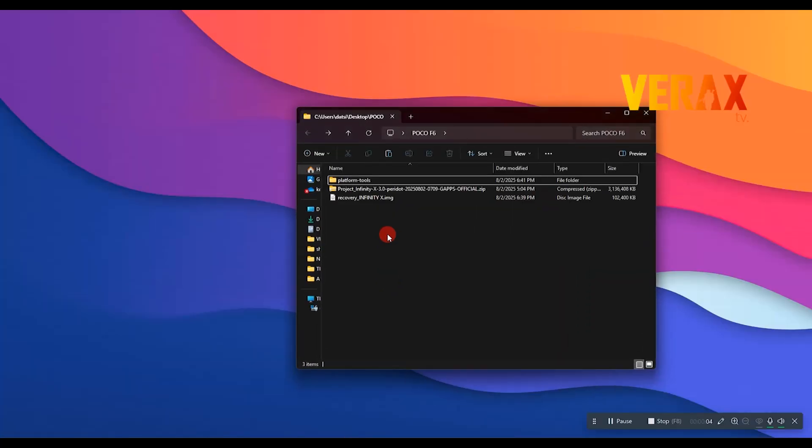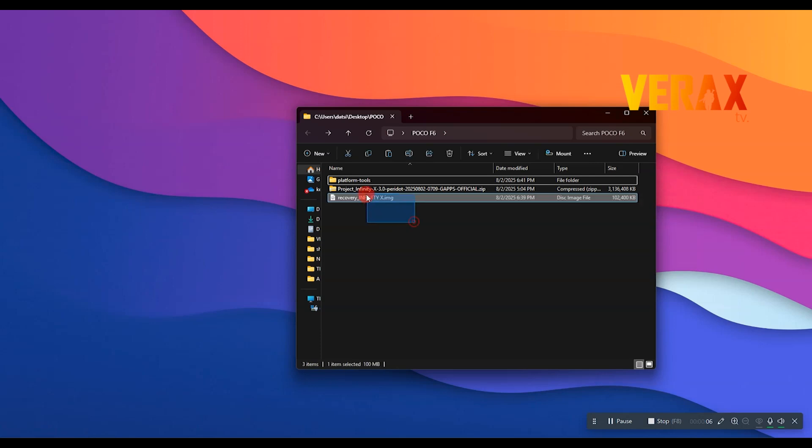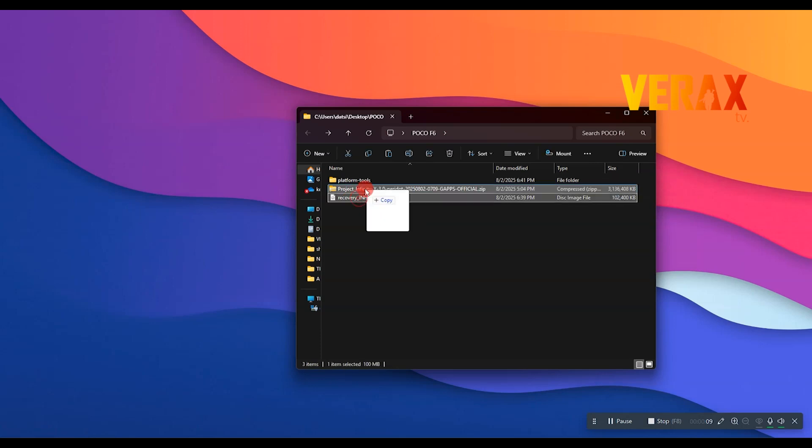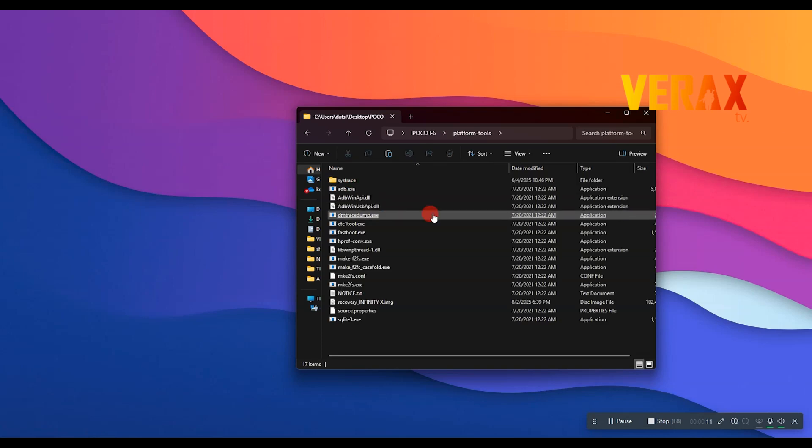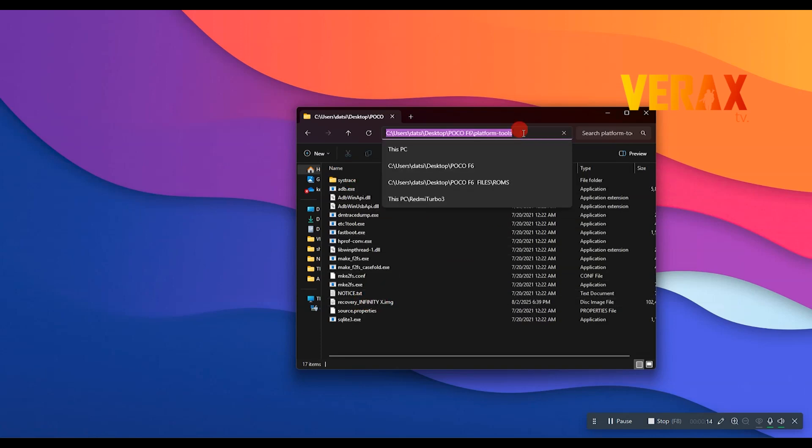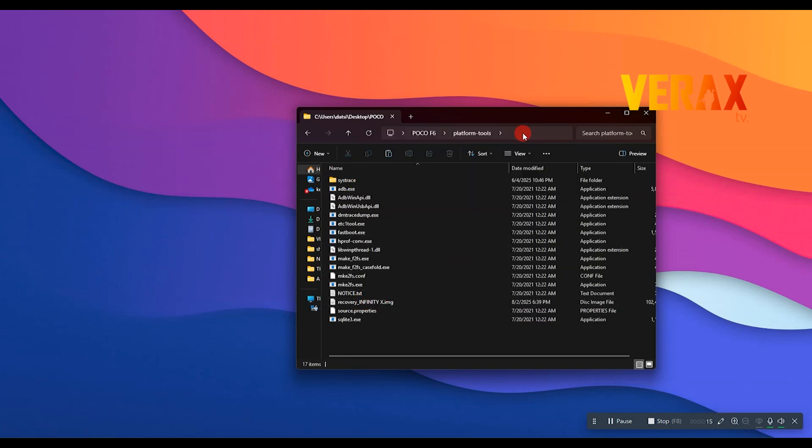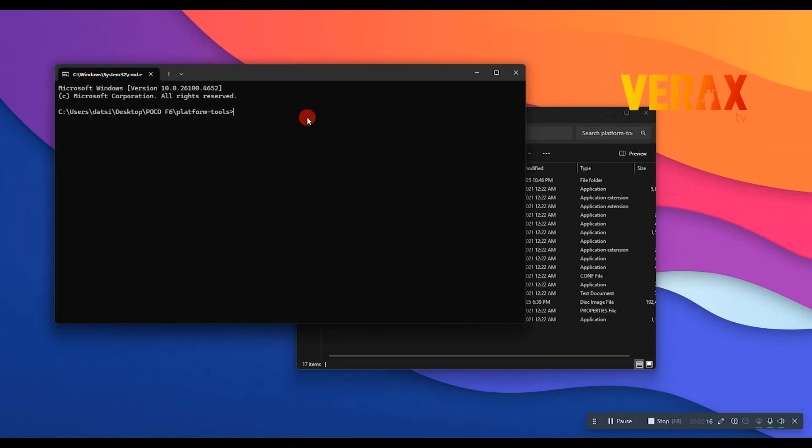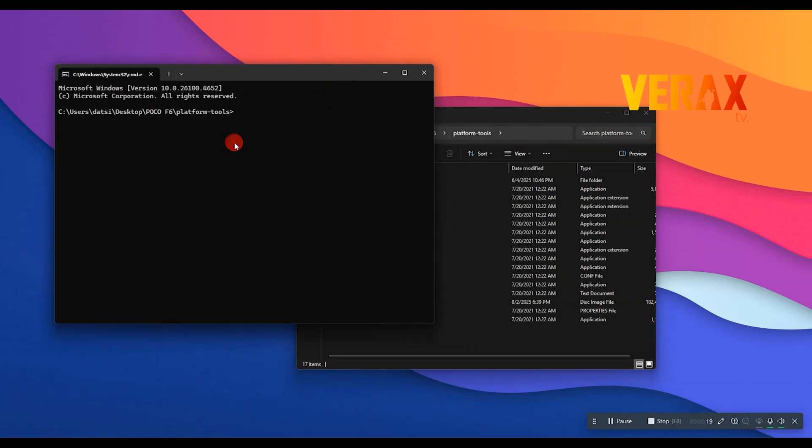You need to download the Project Infinity X ROM and the recovery image along with the platform tools. Now you can move the recovery image inside the platform tools to flash it to the device. Just follow the flashing commands as shown in the video.